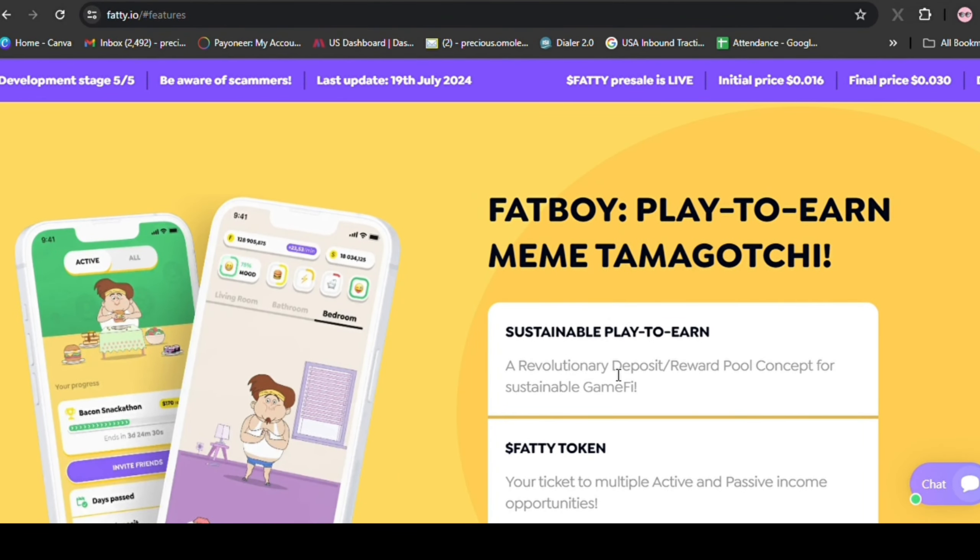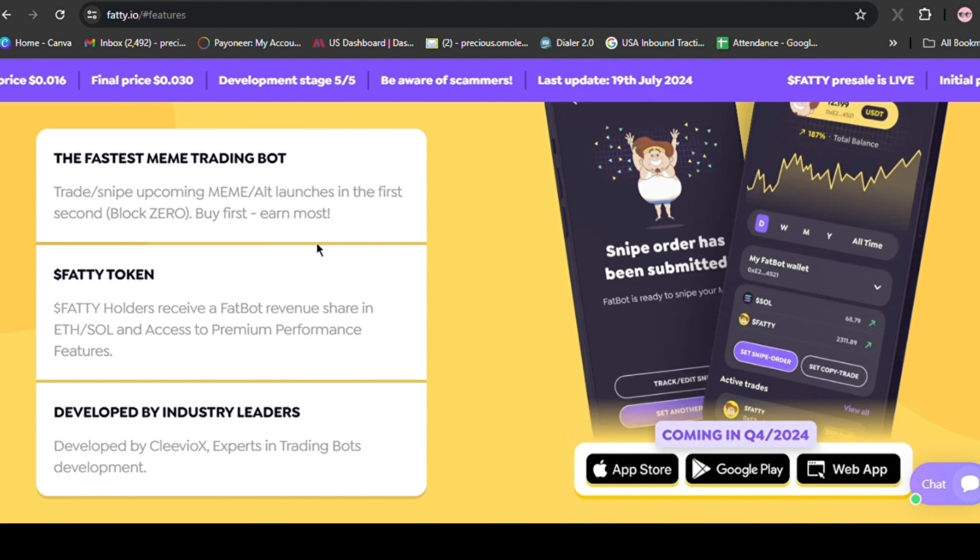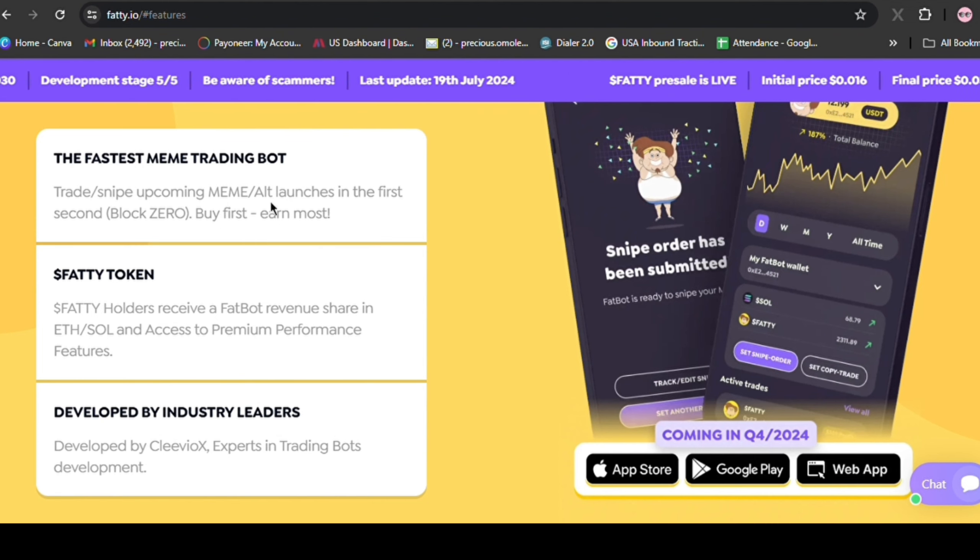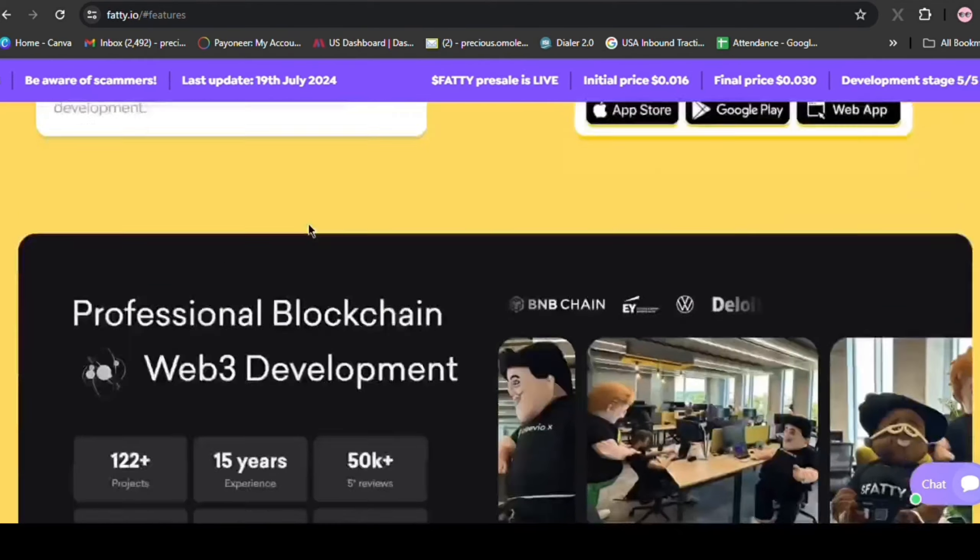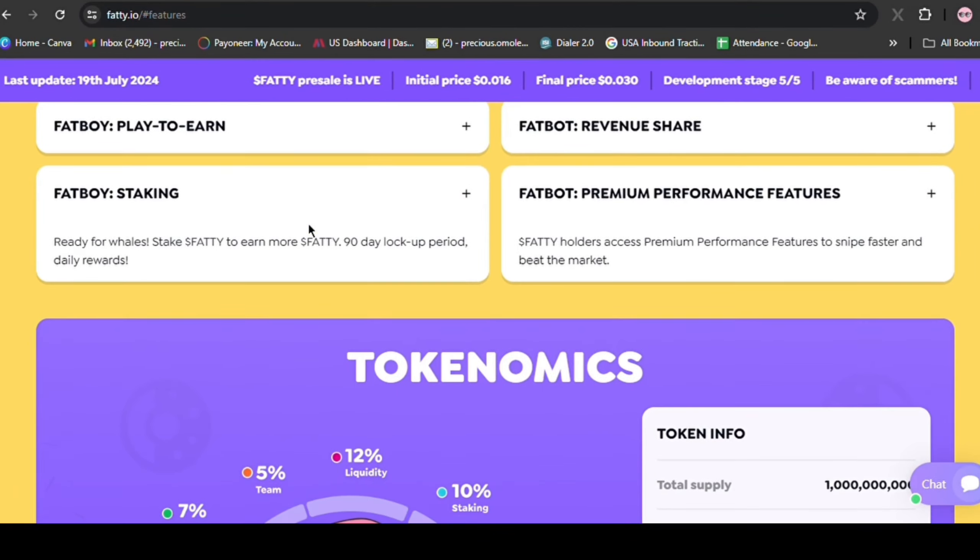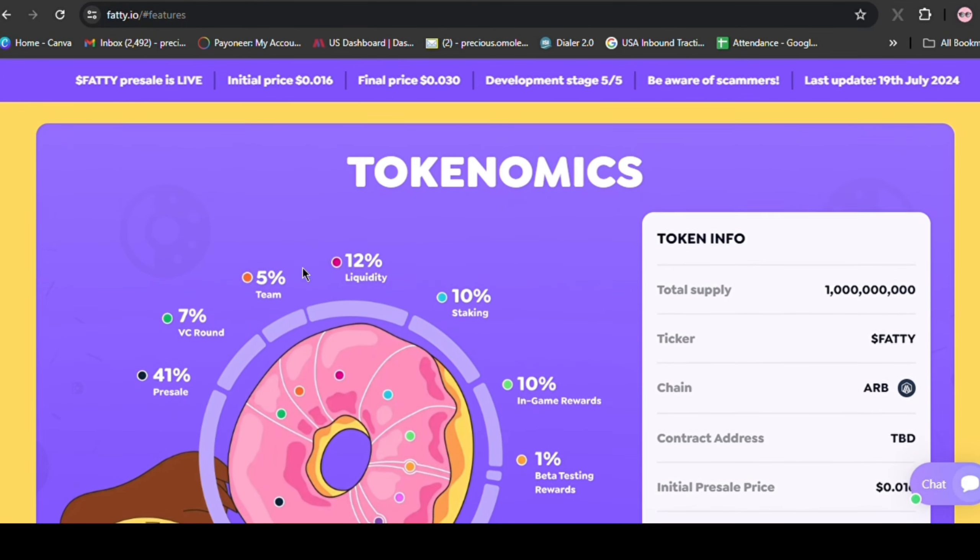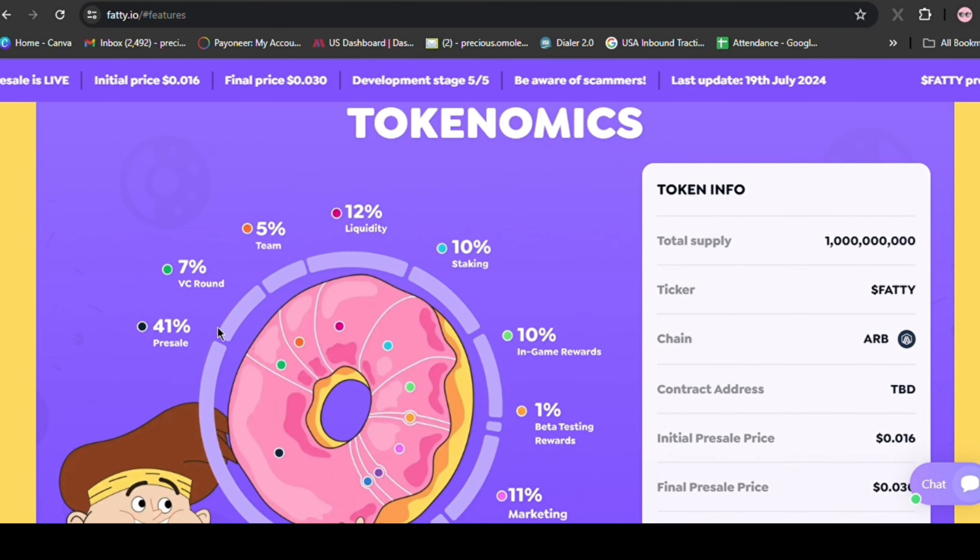Fatty's meme-inspired branding is a calculated strategy to amass a retail investor following. This tokenomic design that features a single asset and dual utility products positions the project for rapid user acquisition and increased token utility by catering to both meme enthusiasts and utility-focused investors. Fatty is designed to capture significant market share.